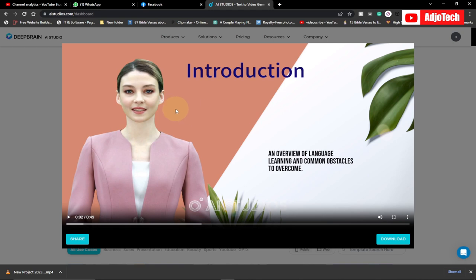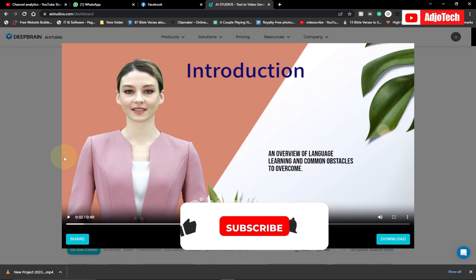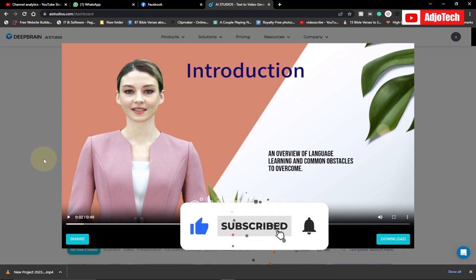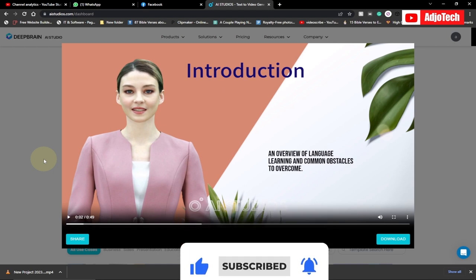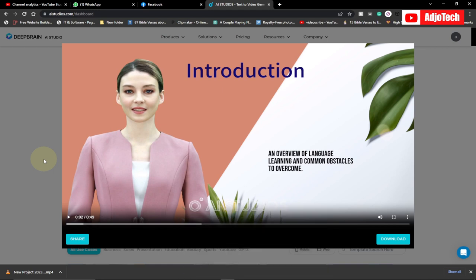It is a premium version and you can rely on that as well. Remember to subscribe for more videos like this. Let me know in the comment section what you think, and I'll see you again — bye bye!